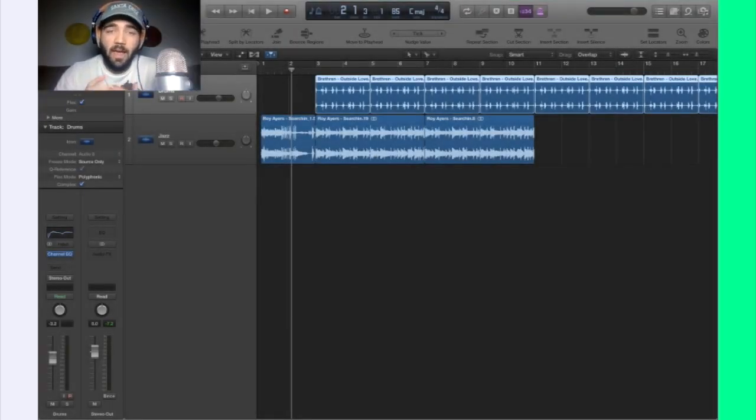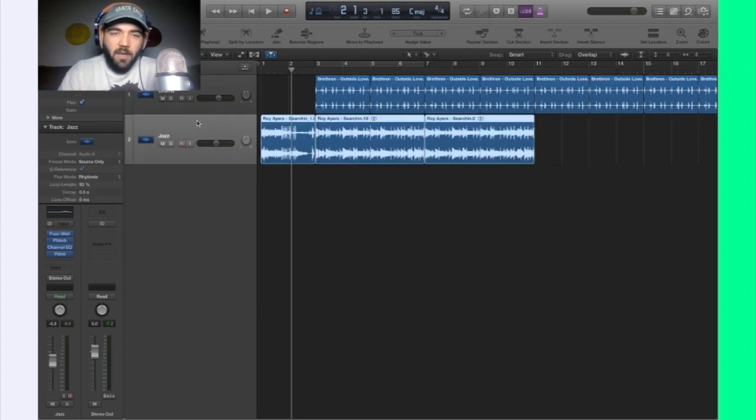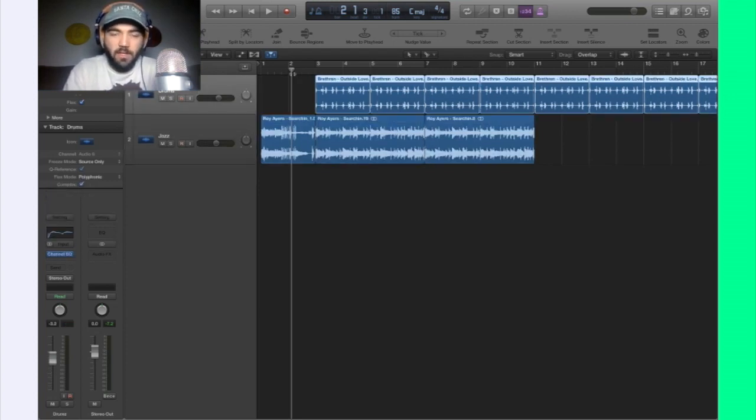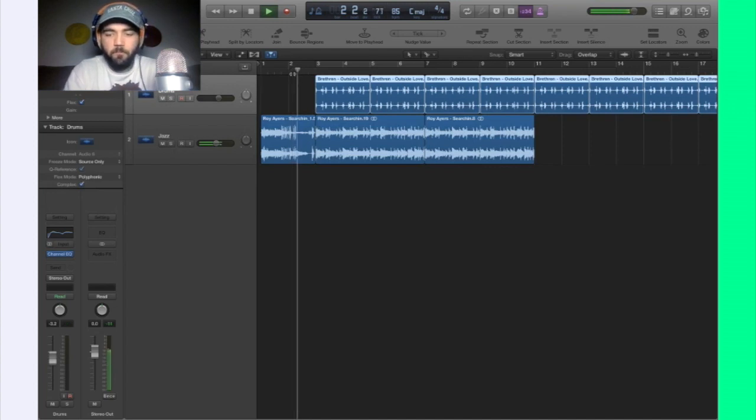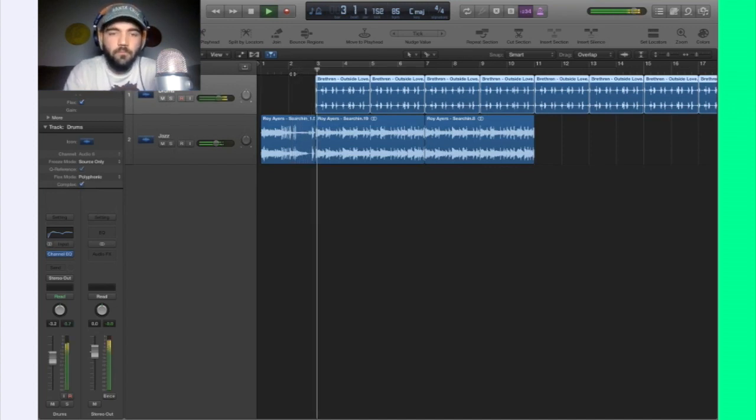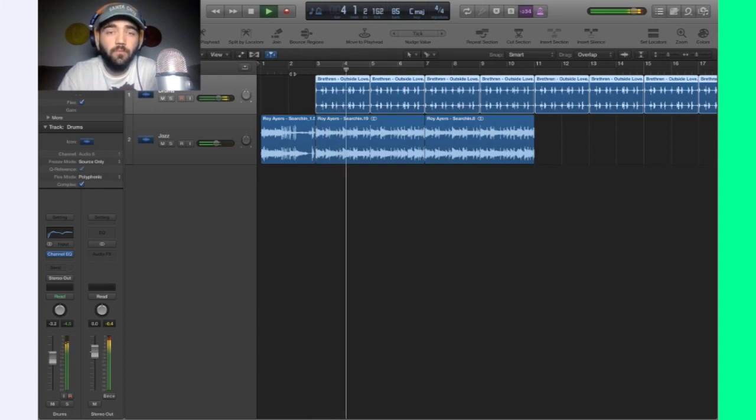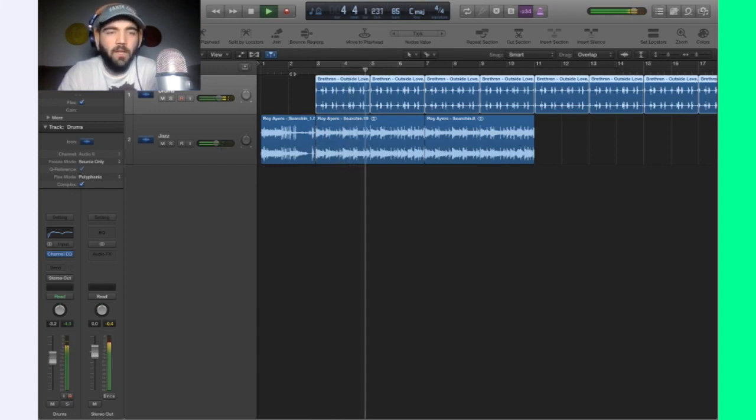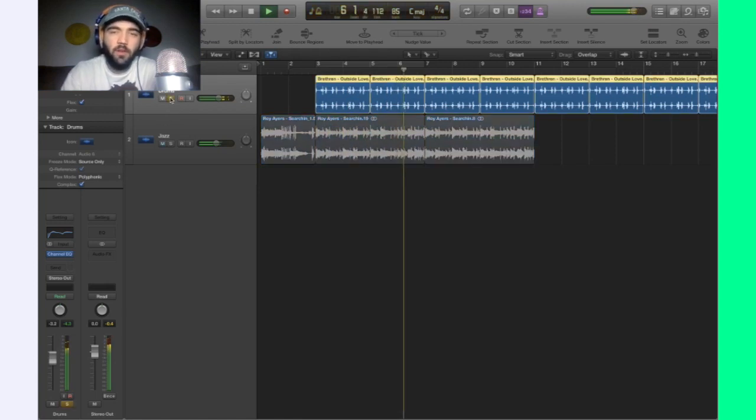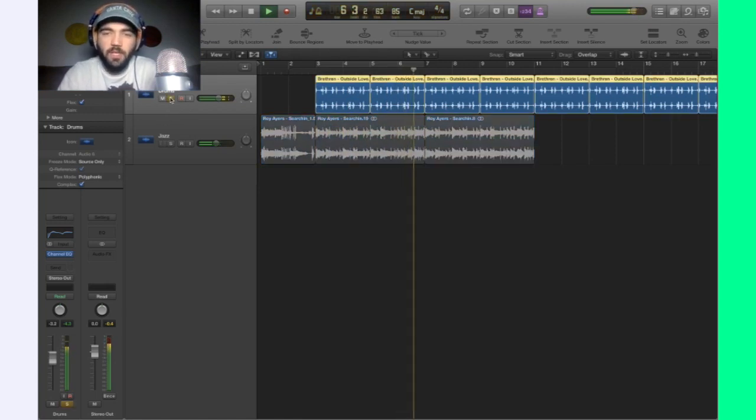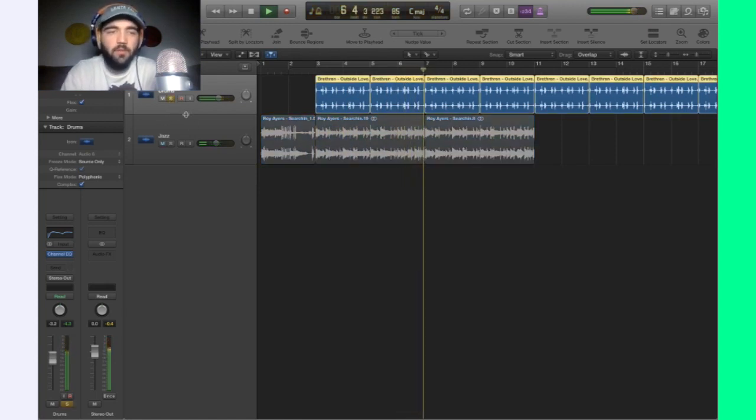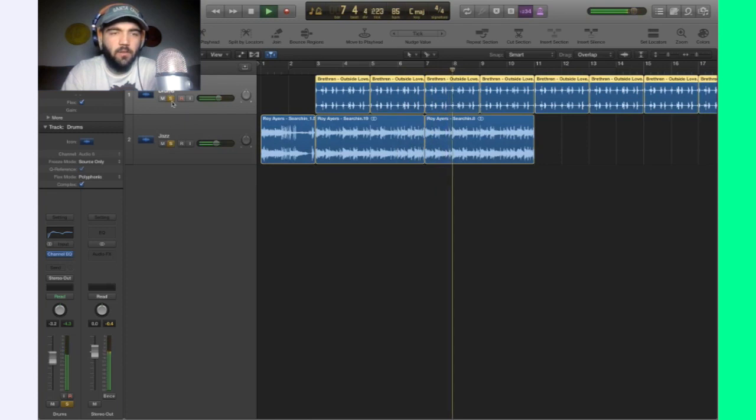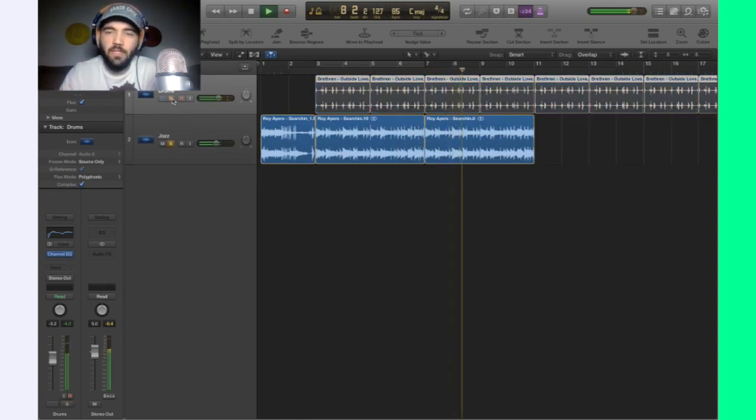Alright, so what I have in front of me, I have a jazz sample that's instrumental and I have drums that I laid over it, and let's listen. Just a simple, mellow, clean, fun. Here are the drums by themselves. And here is the jazz sample by itself.